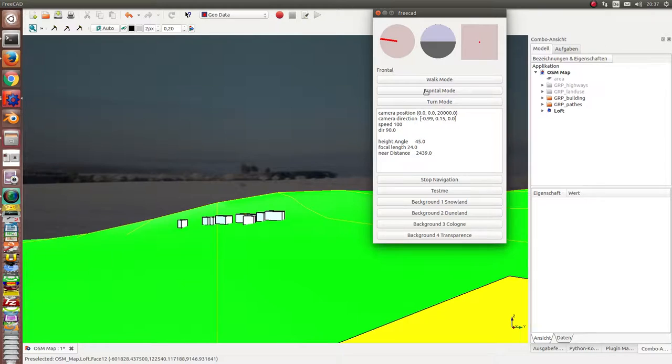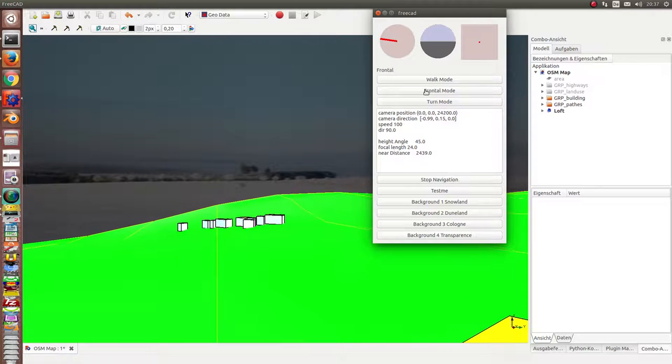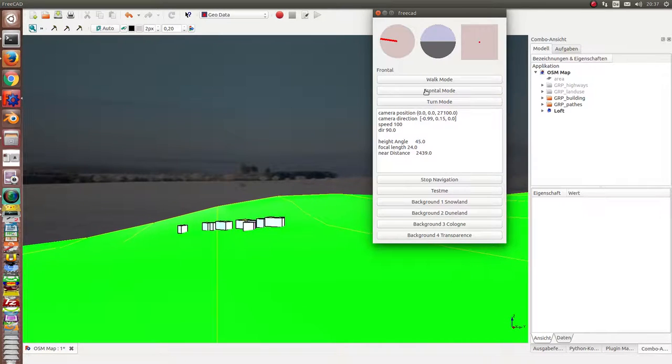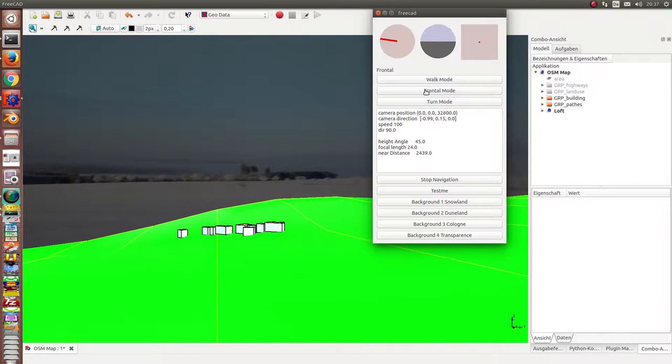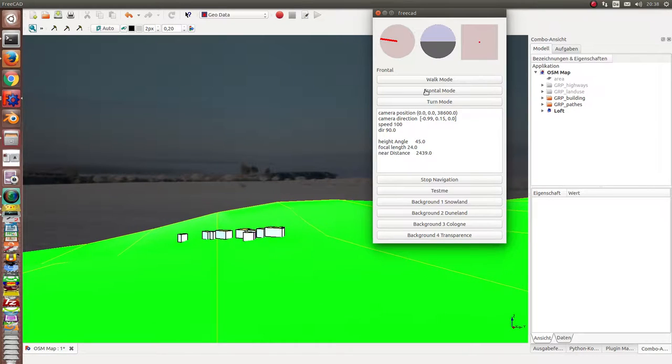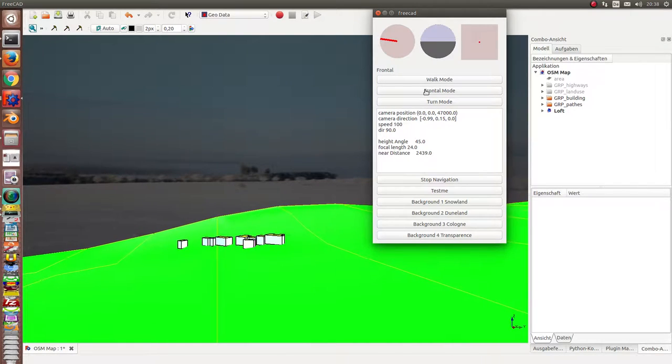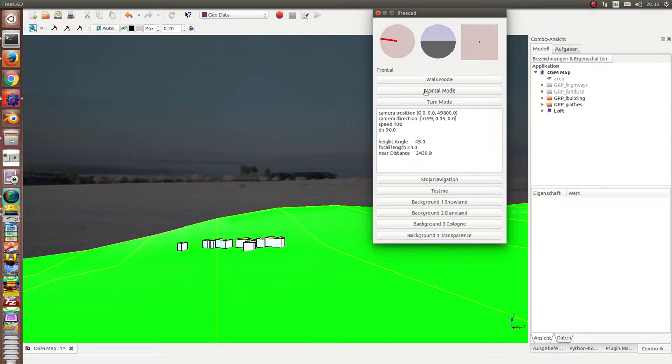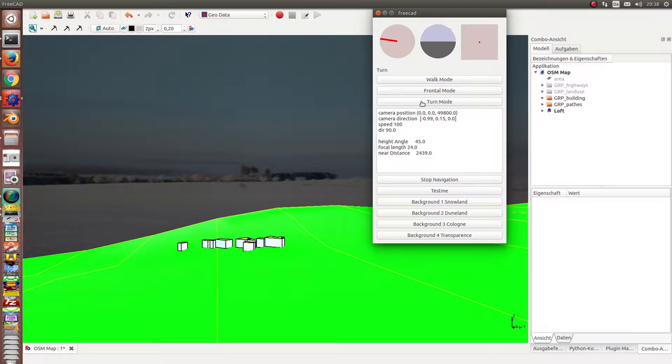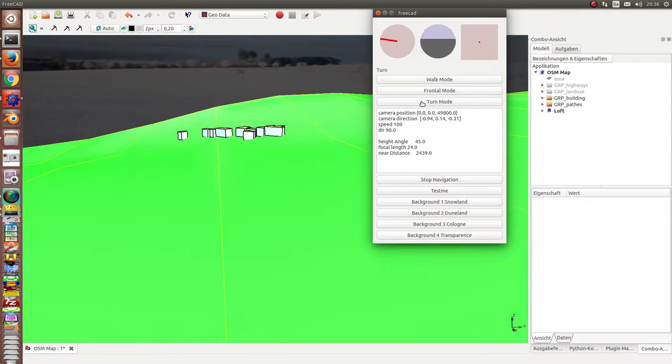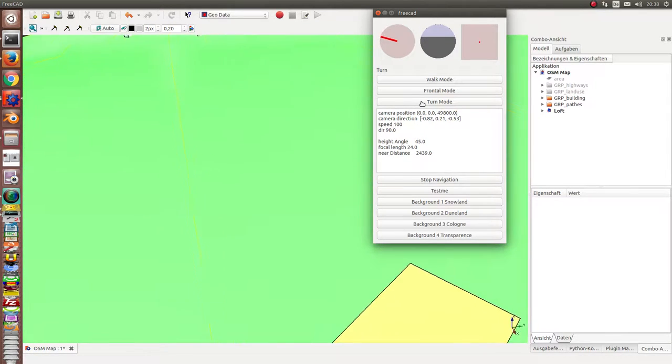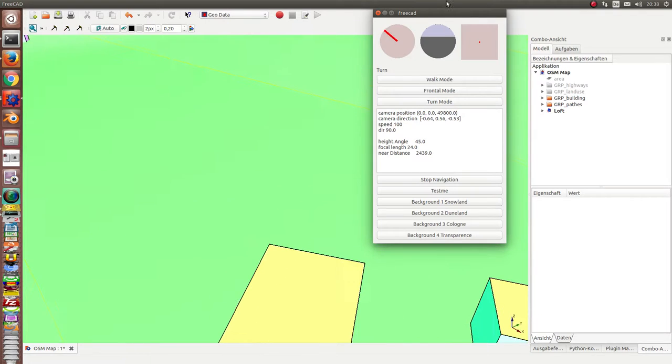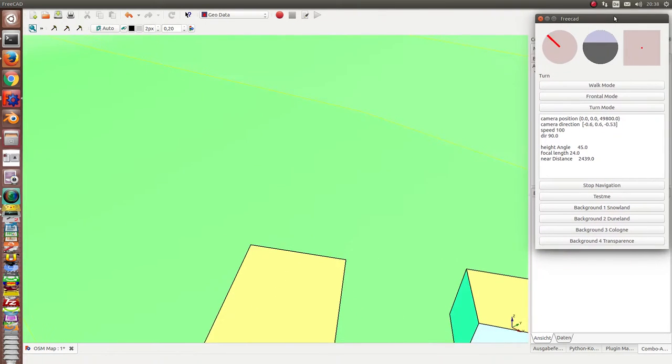And I can go up. Maybe I have to give it a higher speed. And switch back to the turn mode. And so we can look down and look to the side.